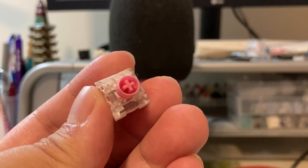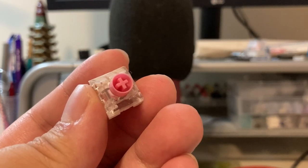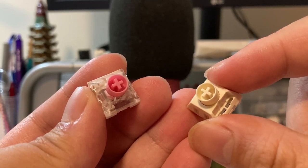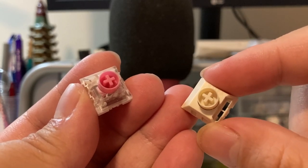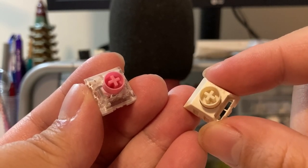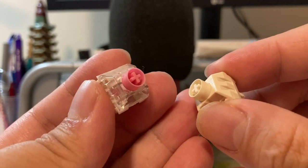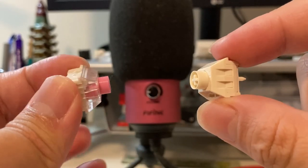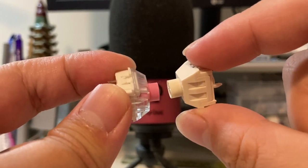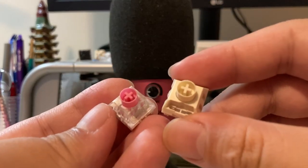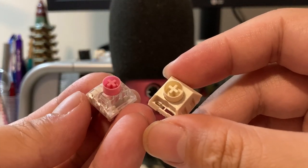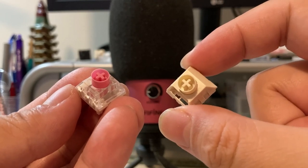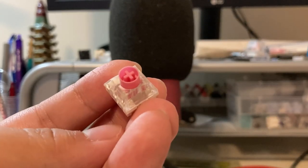This is a Box Silent Pink. This is a Box Cream. Now I wonder what would happen if we just, you know, made them... Okay, so here are two switches from two different years: the Box Creams in 2021 and...